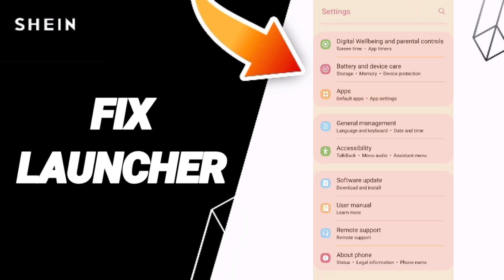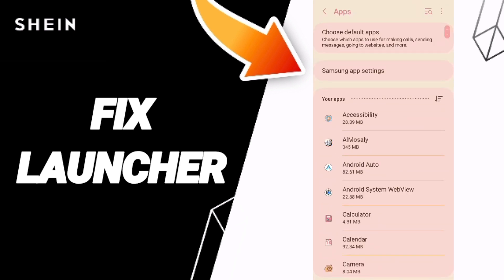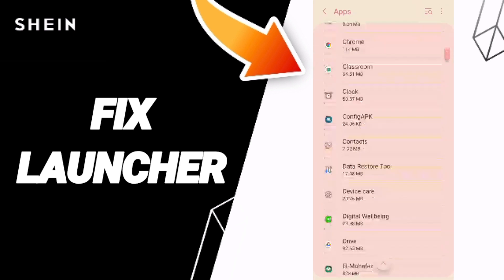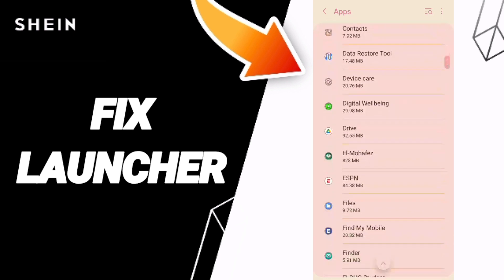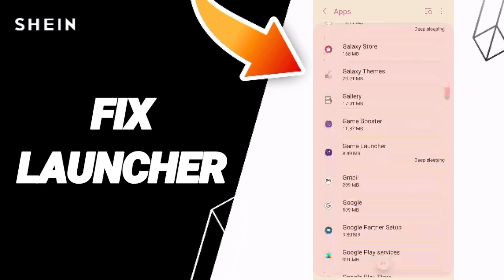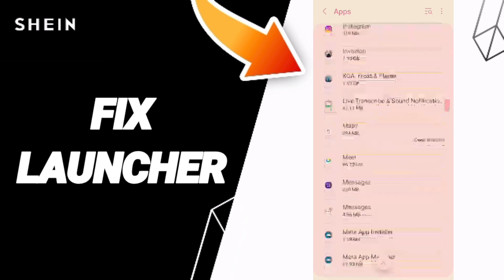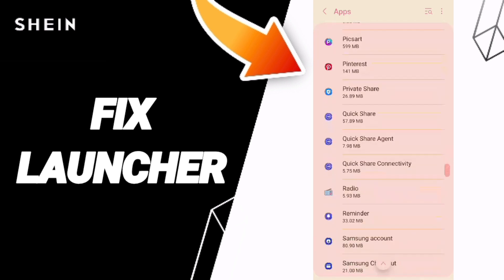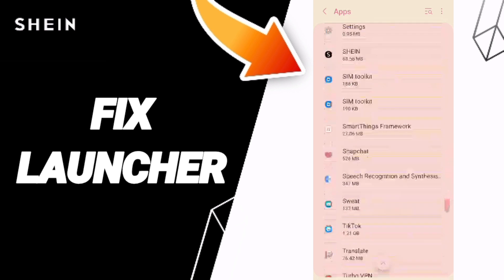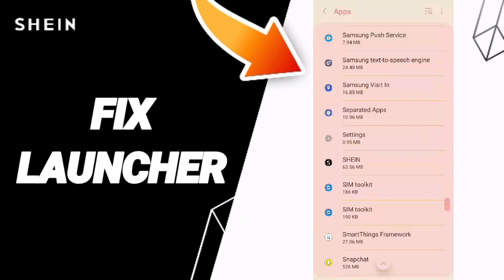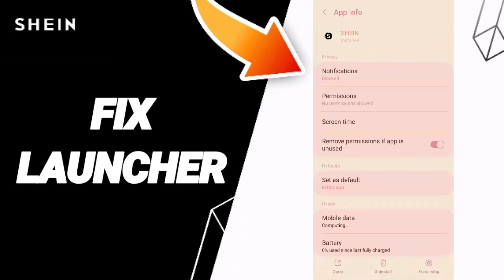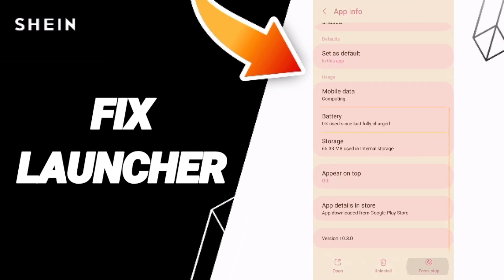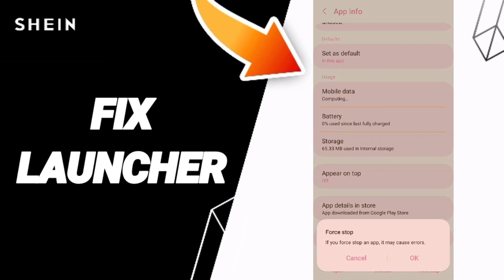Click on Default Apps, then App Settings. Here on this page you will enter the window for the Shein app, and you can click on Force Stop and click OK.